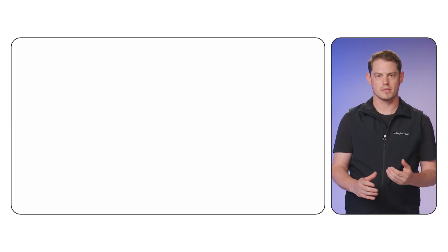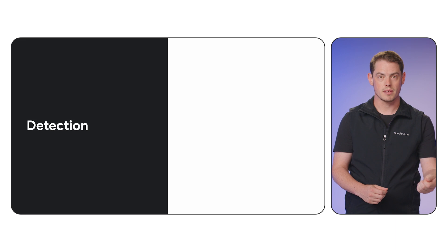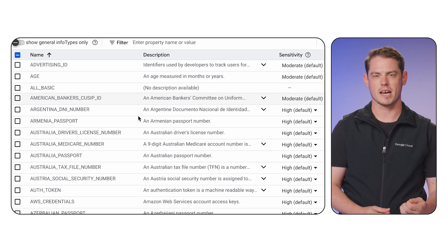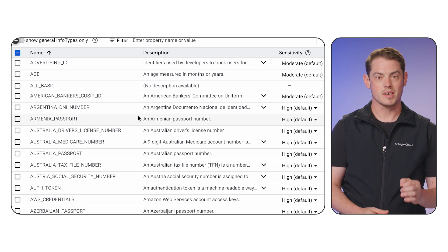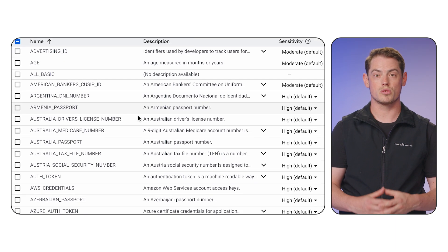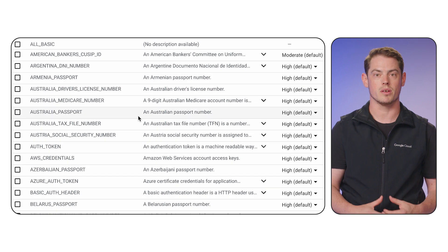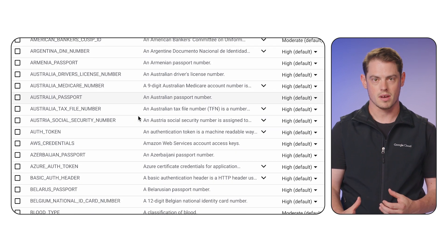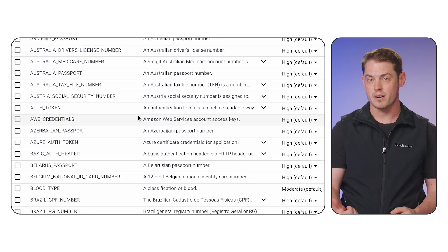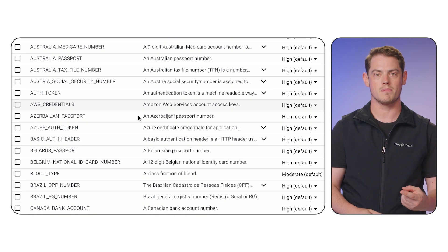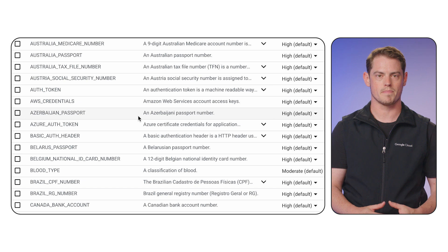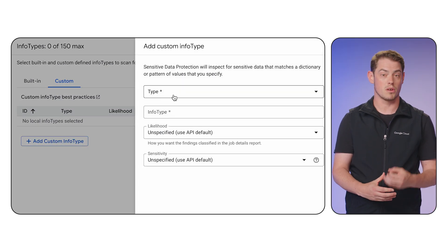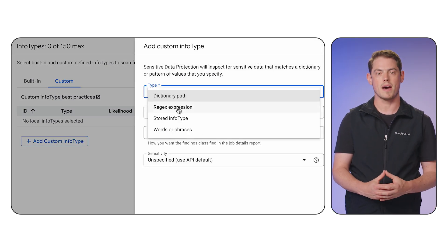It works in two main steps: detection and transformation. First is detection. SDP uses over 200 built-in classifiers, called infotypes, to identify data like credit card numbers, names, and addresses. You can also create custom infotypes for your specific data patterns.